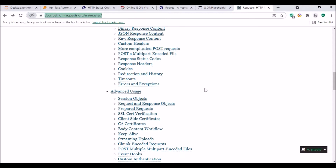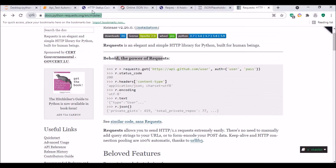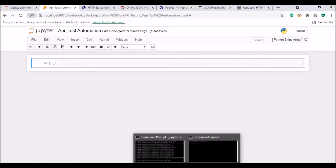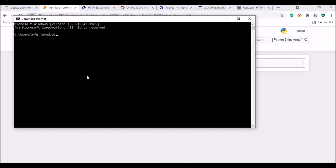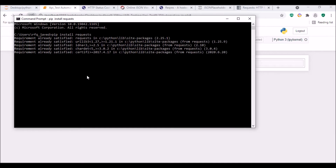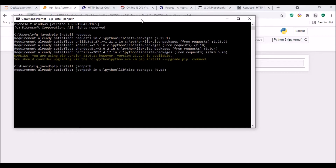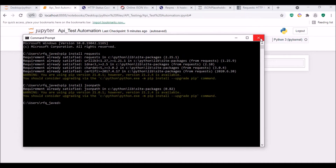Let us move forward with our testing. First, you need to install two modules. Run 'pip install requests' — in my case it is already installed, so it will just say satisfied. The next module is jsonpath, used for reading JSON files — run 'pip install jsonpath'. These are the two modules you need to install for execution.